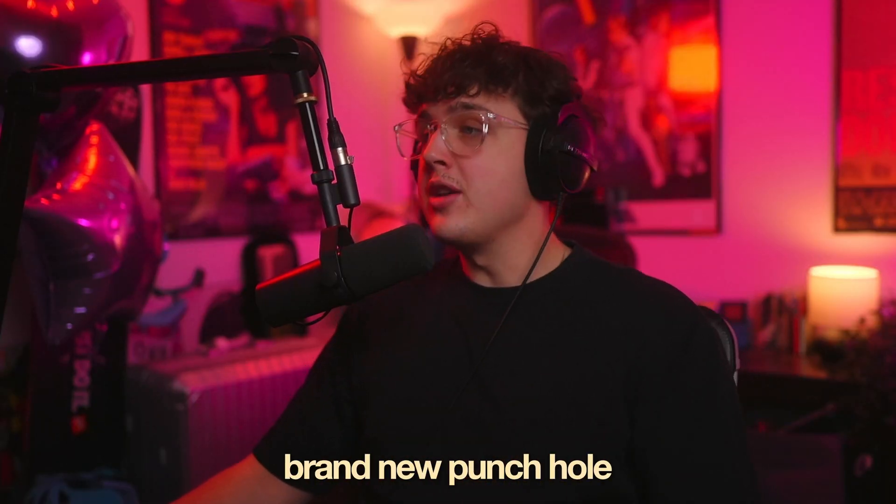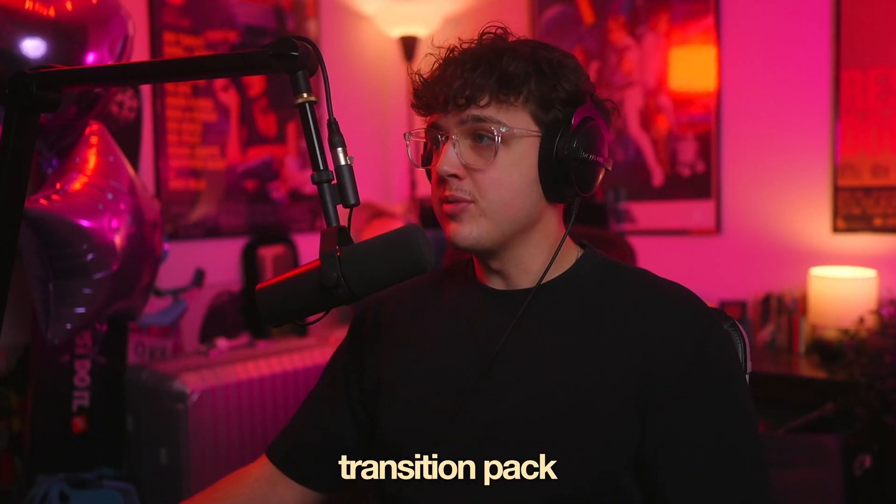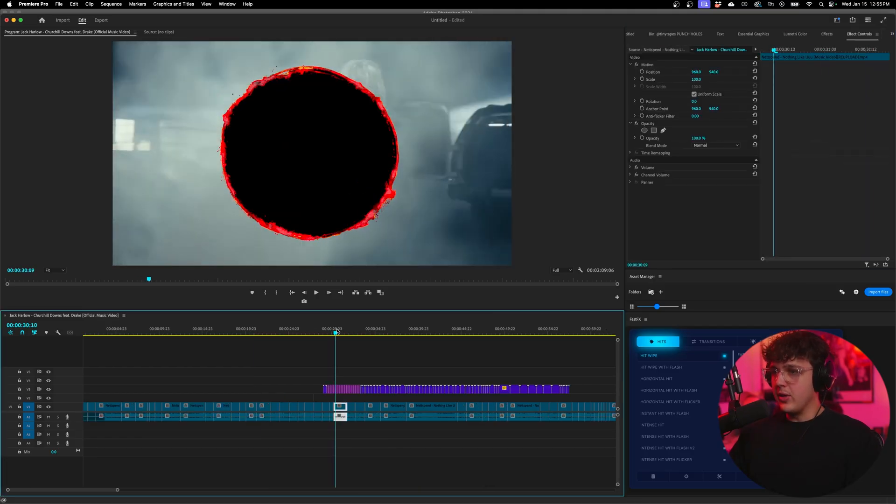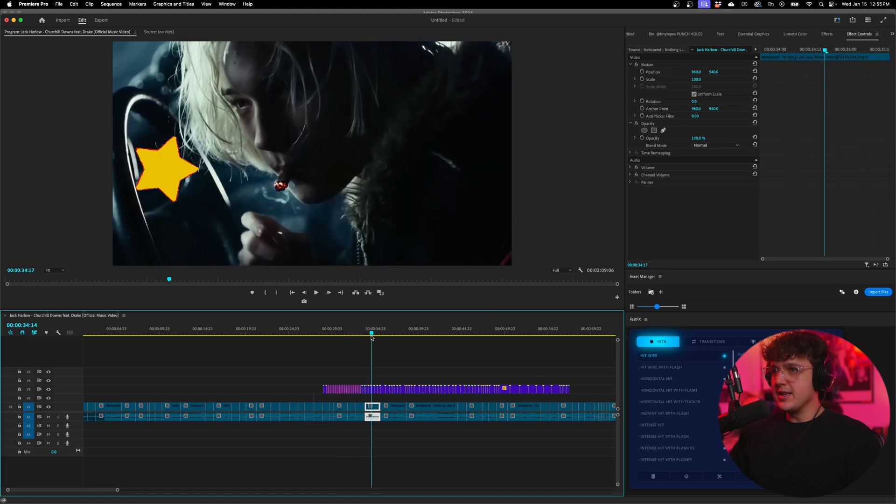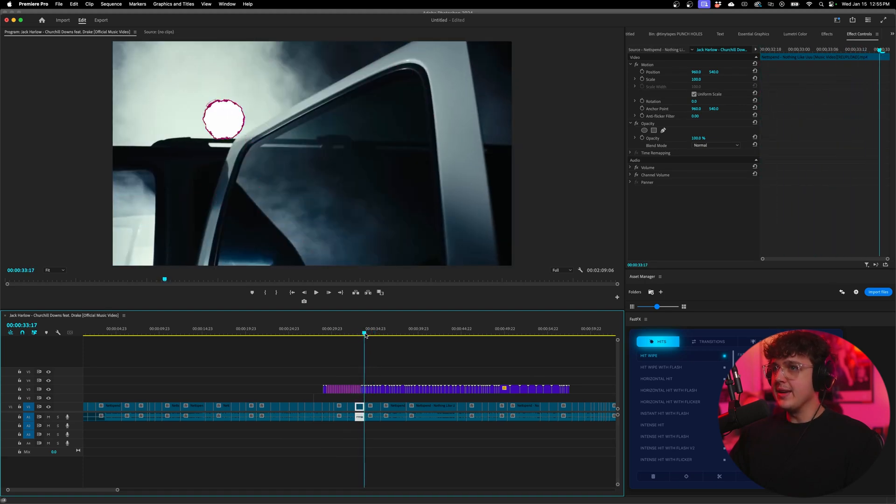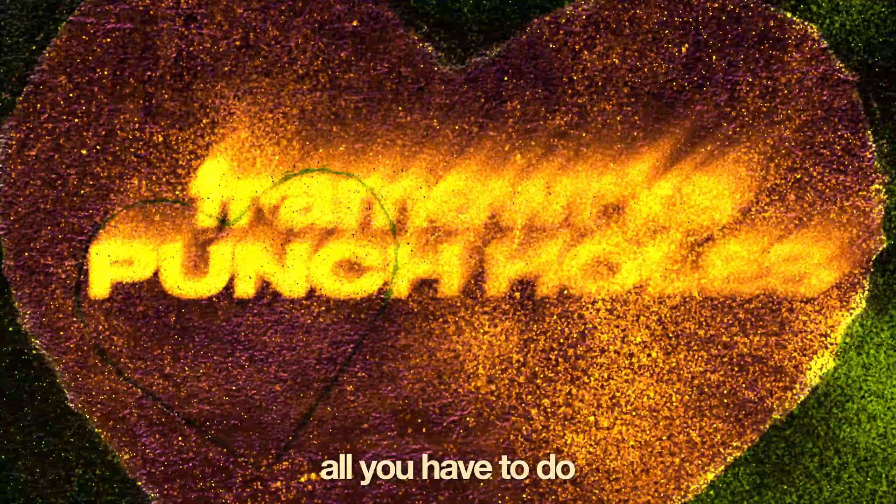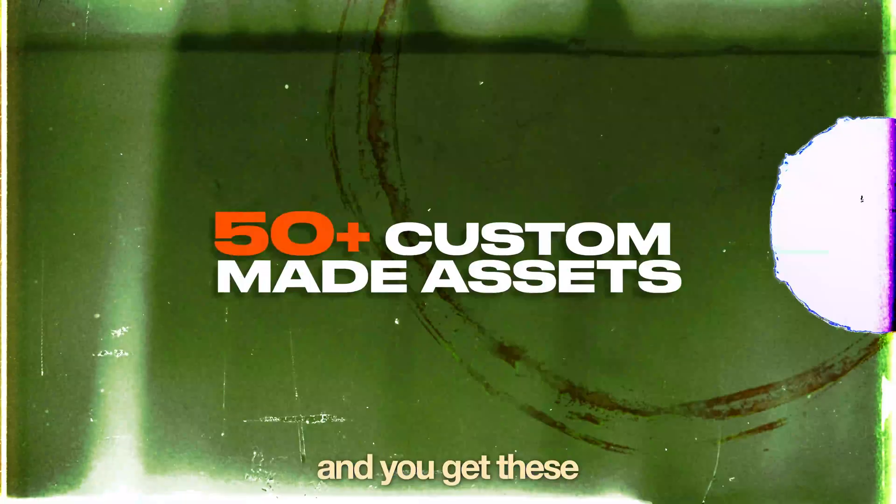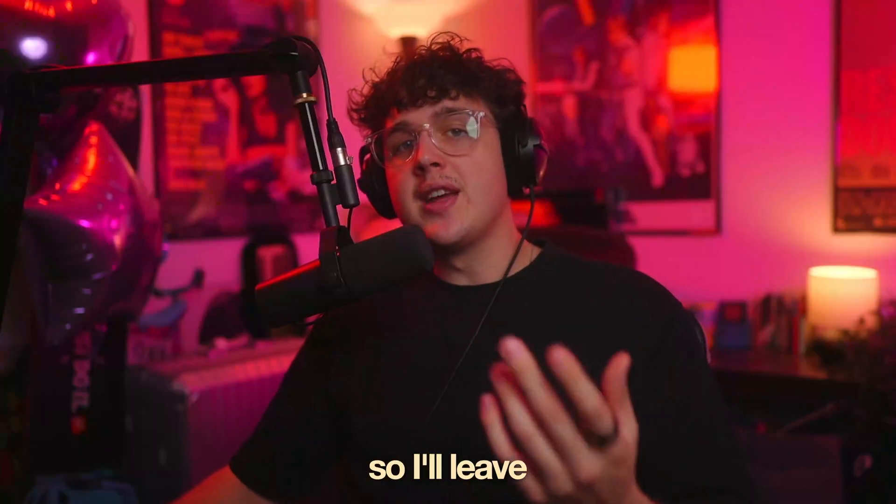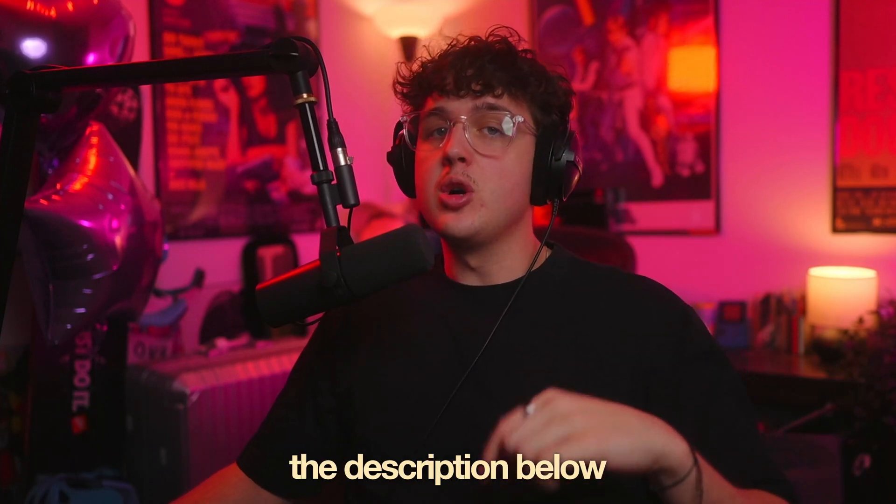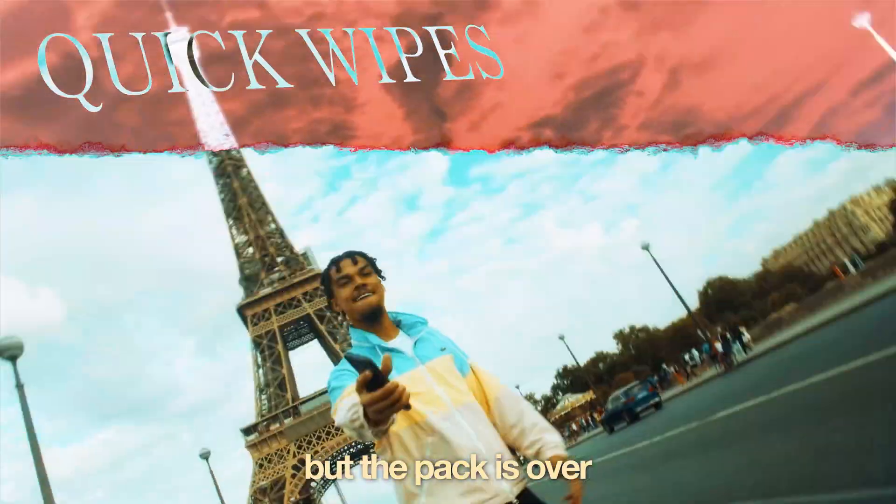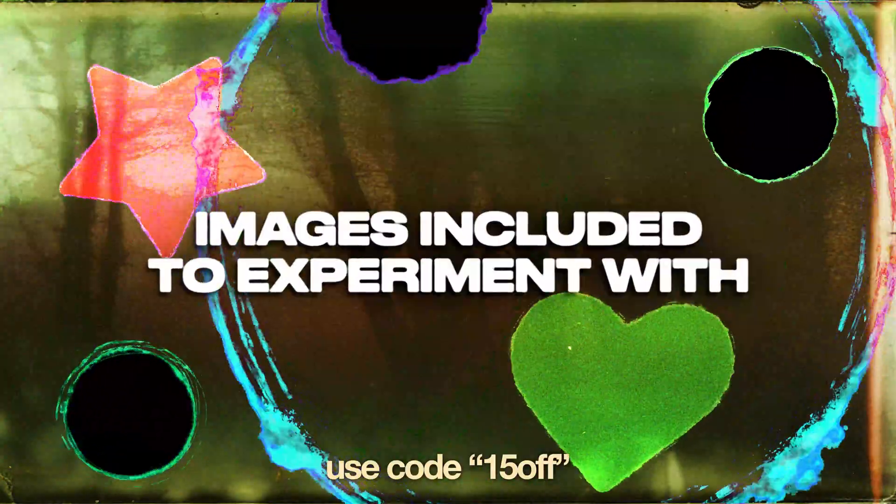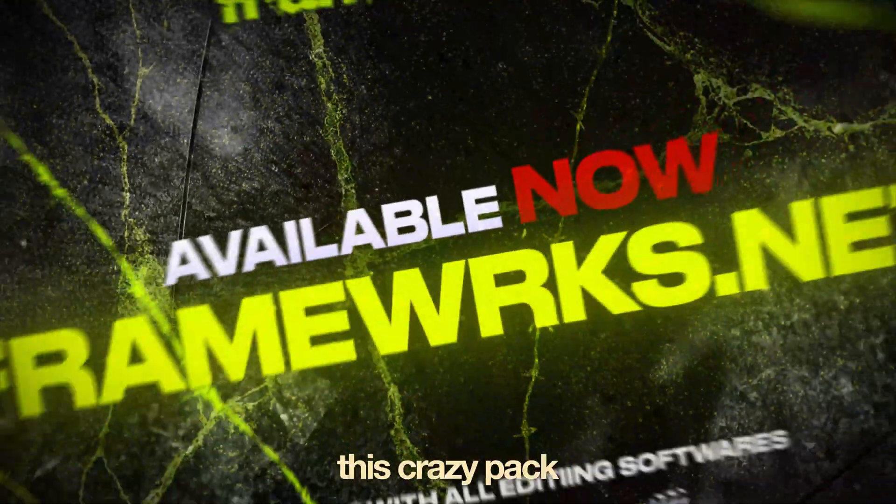We actually just released a brand new punch hole film effect transition pack that you guys can see here in the top right. I'll go ahead and play these through for you guys. You guys can see these are absolutely crazy and you don't have to do any of the animating yourself. They're fully transparent. All you have to do is drag them and drop them inside of your video. If you guys are interested in checking this out, I'll leave one of them linked in the description below for absolutely free. But the pack is over on my website and if you guys use code 15OFF, you'll get yourself 15% off this crazy pack.